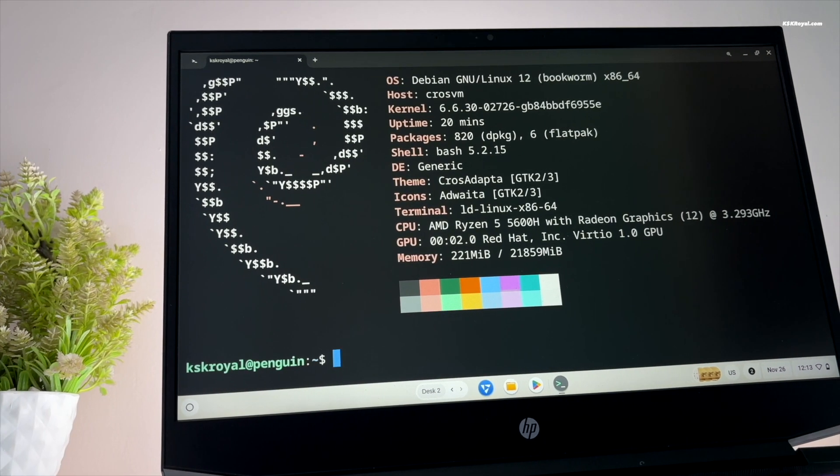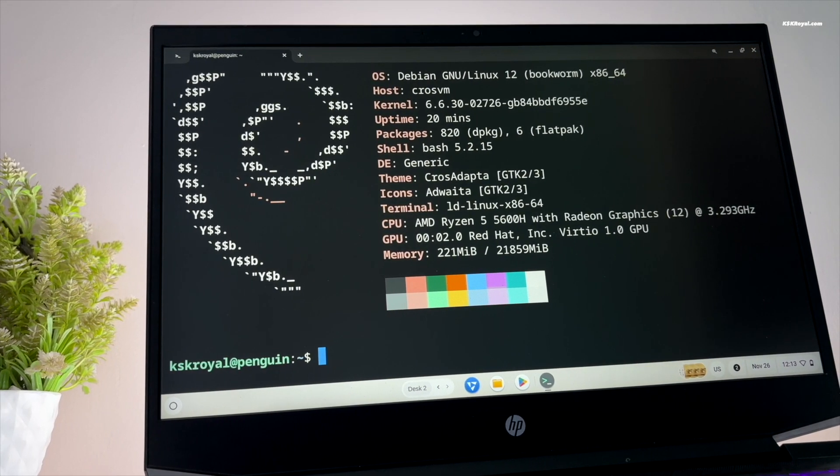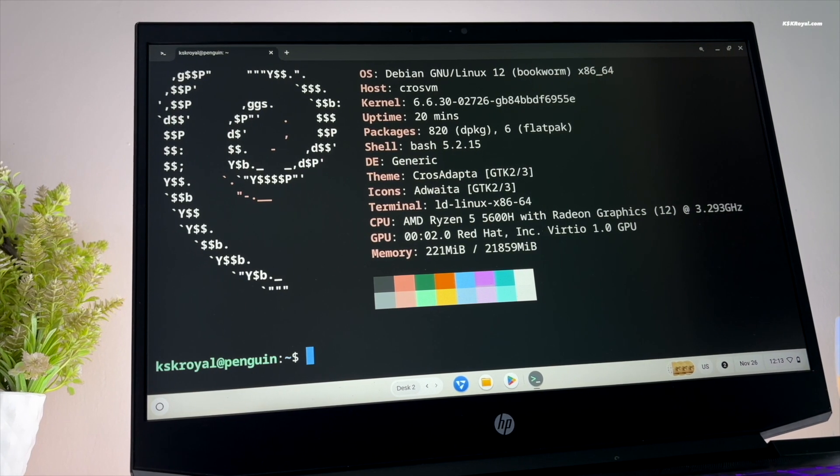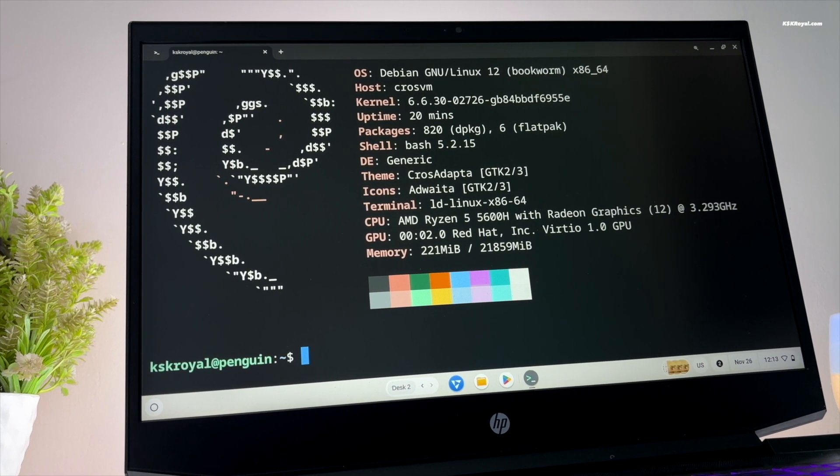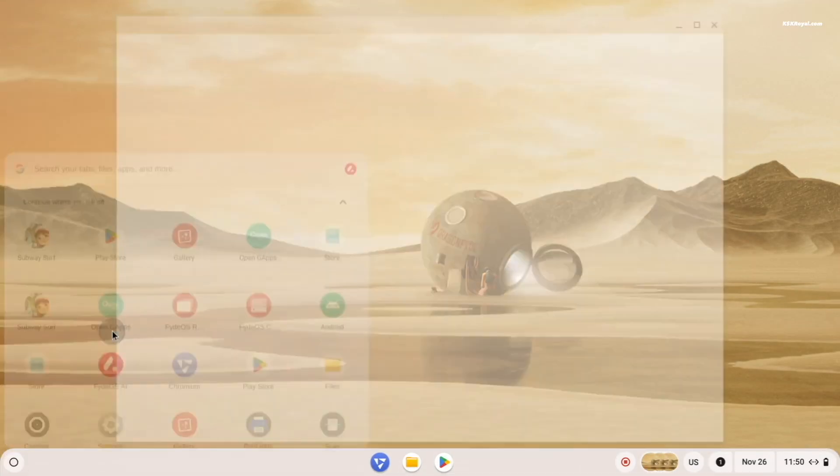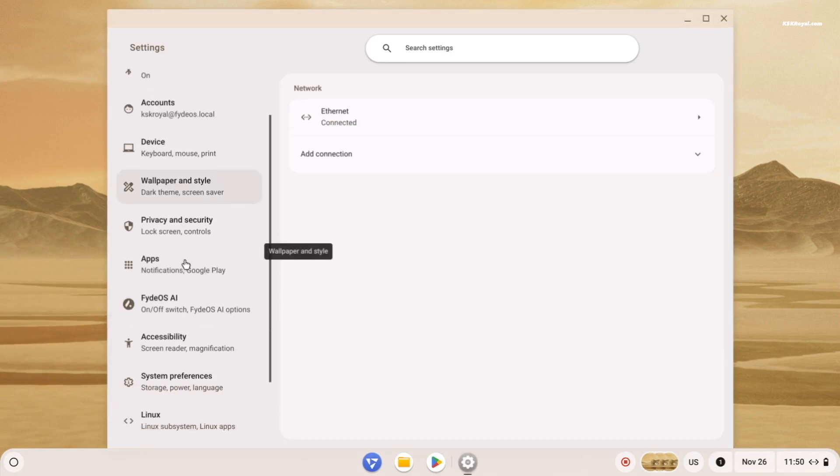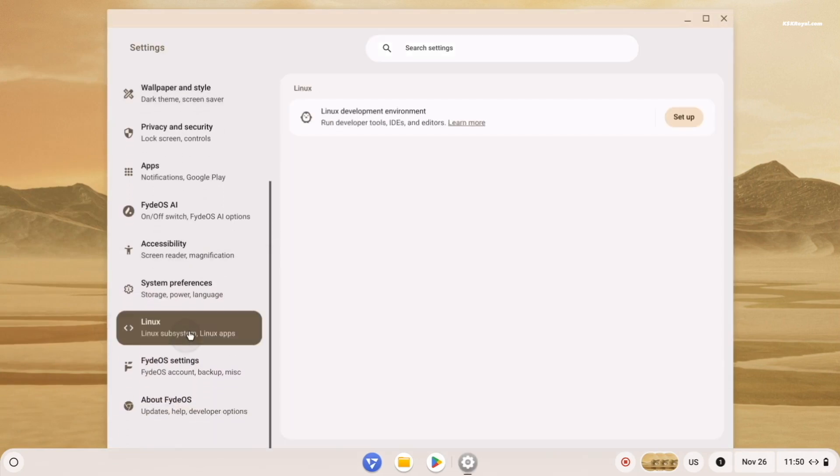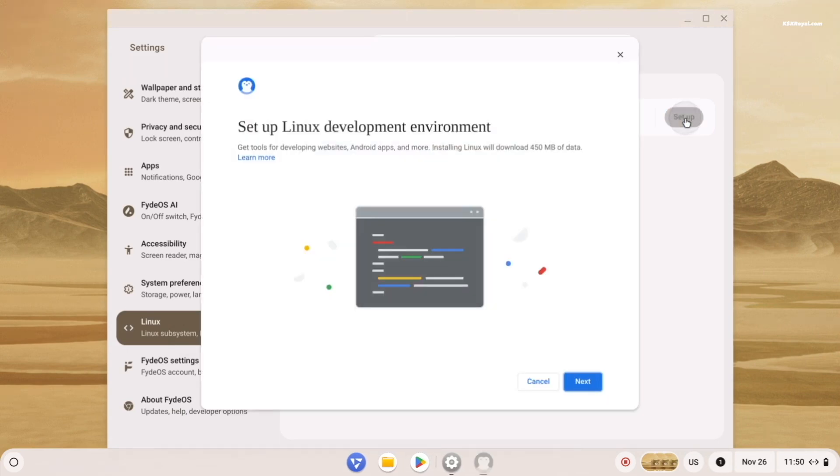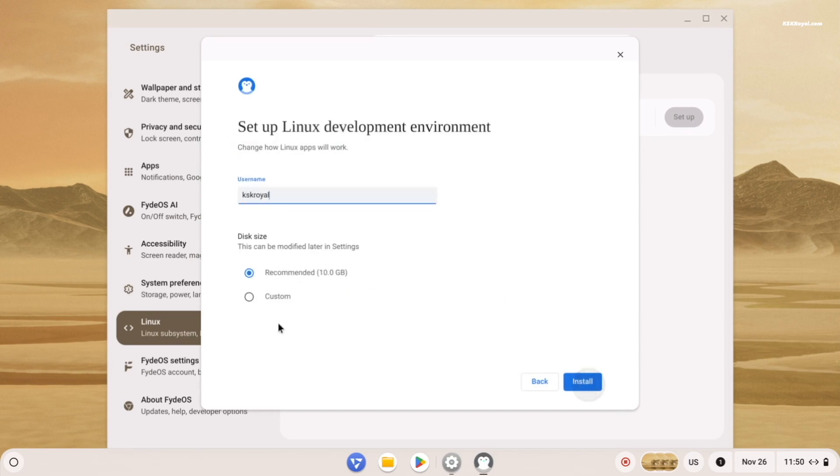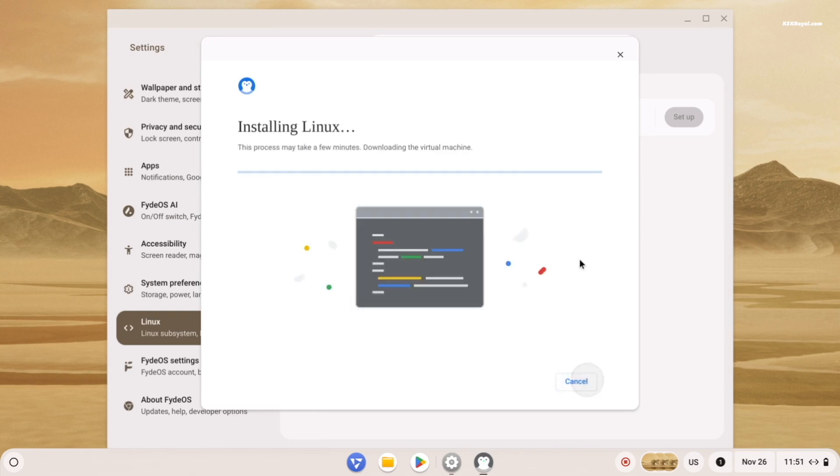It's time to set up a Linux subsystem which allows you to run desktop applications like VS Code, Android Studio, and much more. To get started, open settings, select Linux, and click setup. On the setup screen you will need to create a VM. Go ahead and allocate the desired space for the Linux system. Ensure it's at least 10 GB and then click install. Now wait for Debian Linux to install.